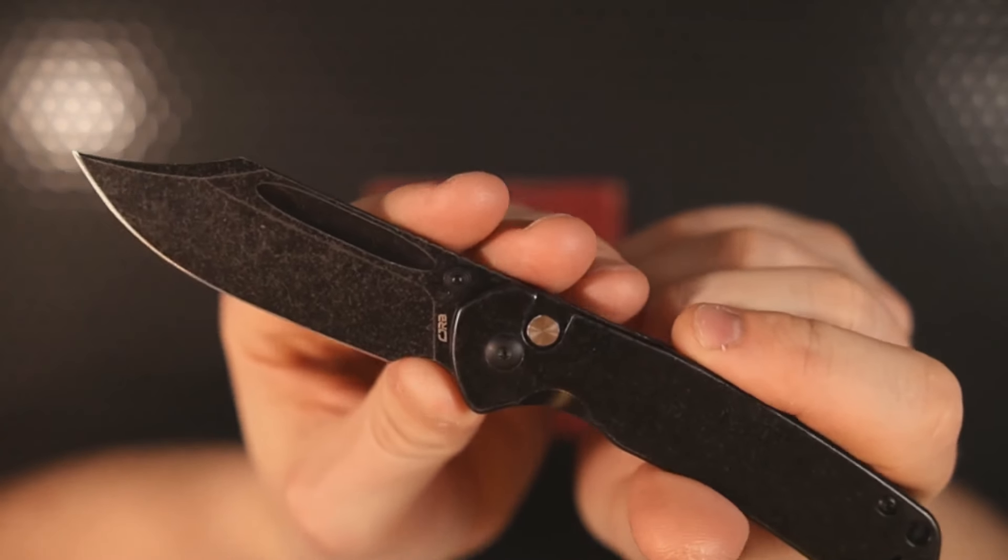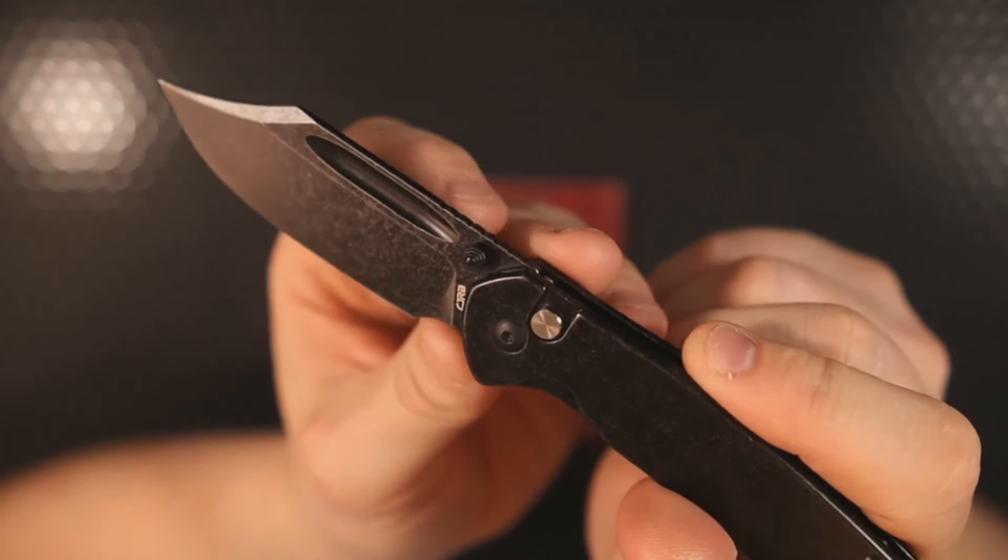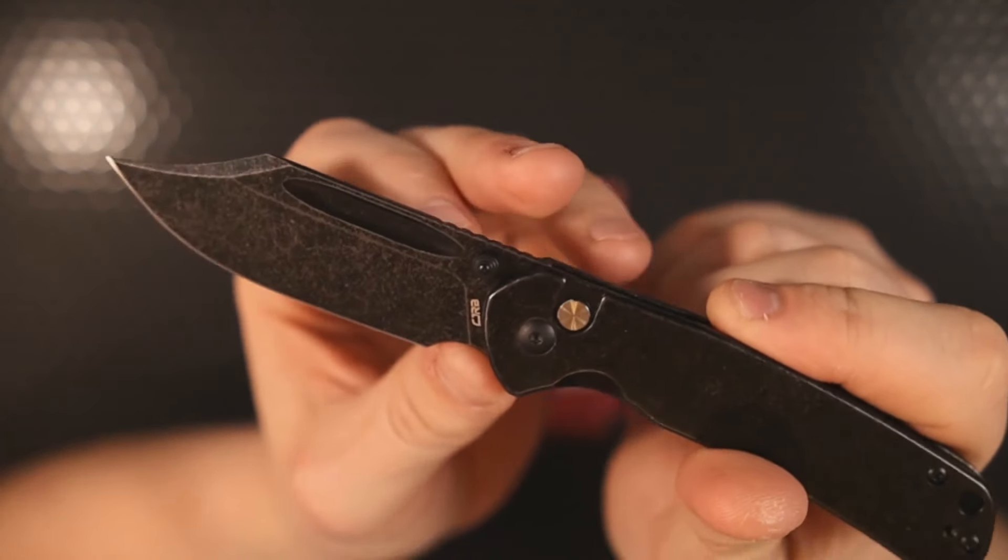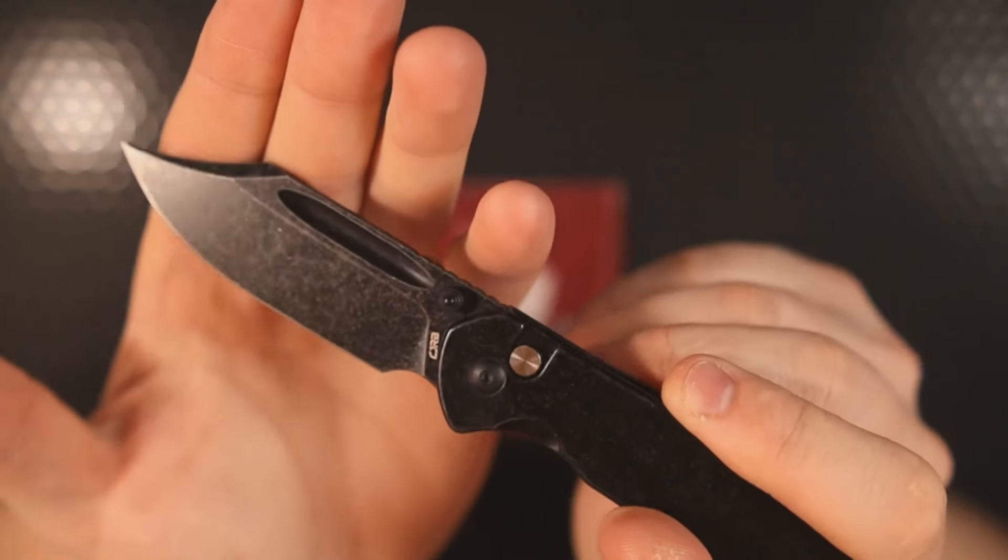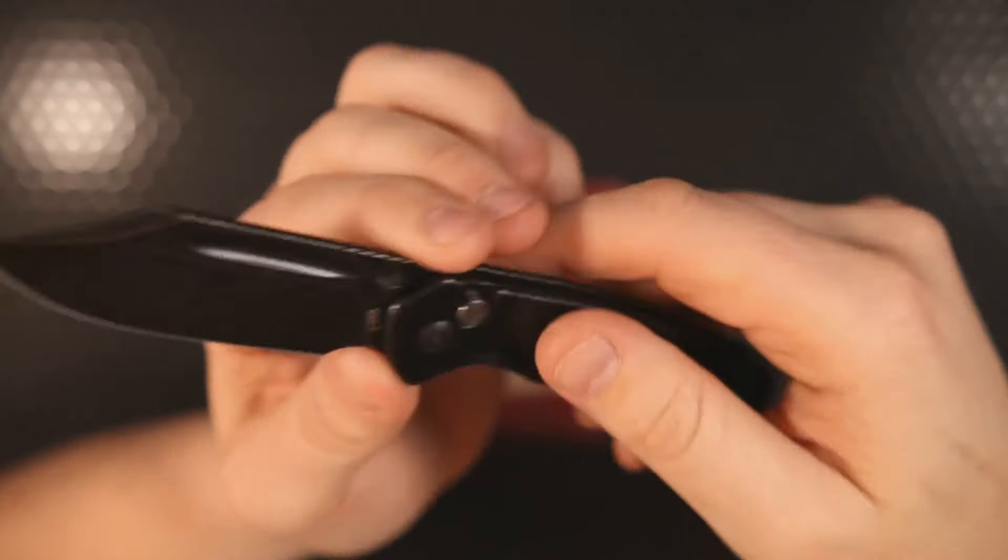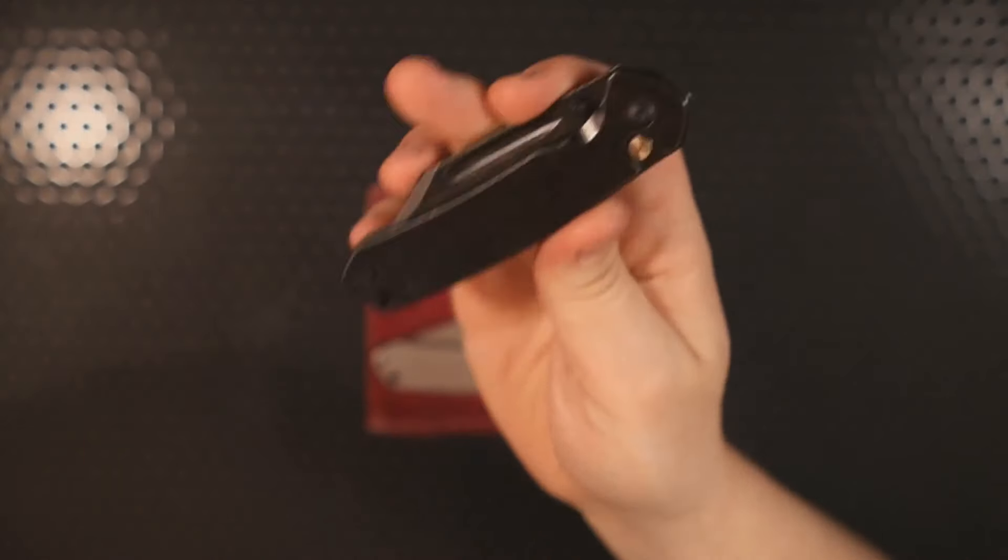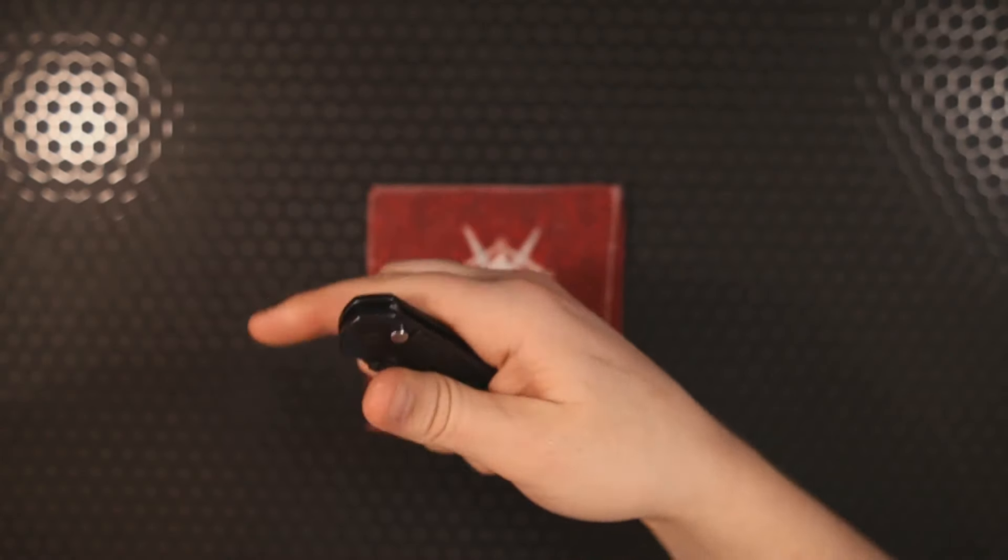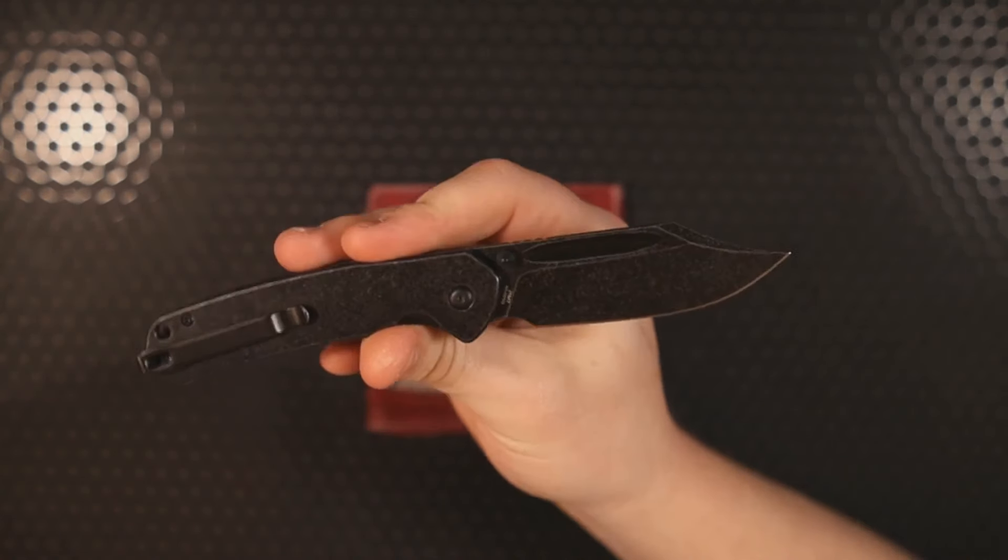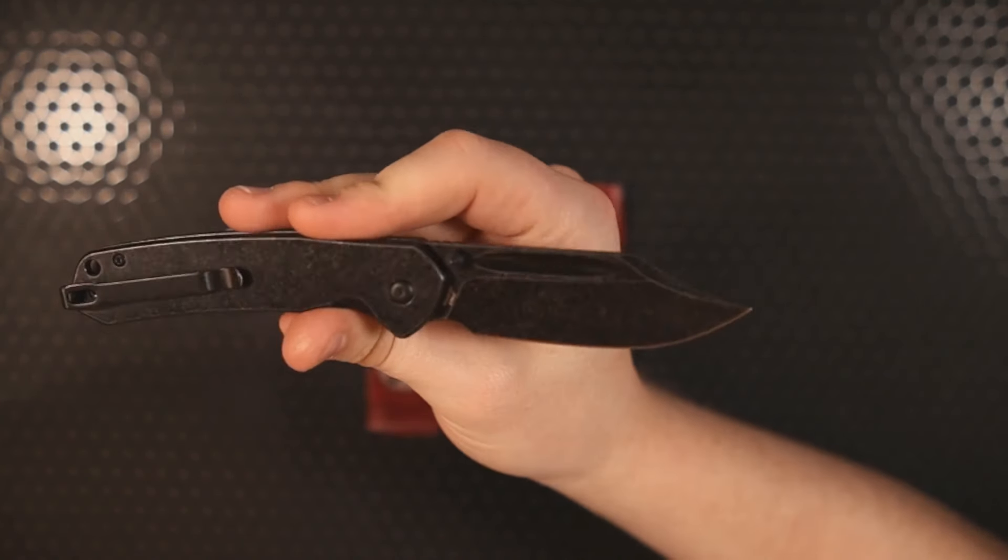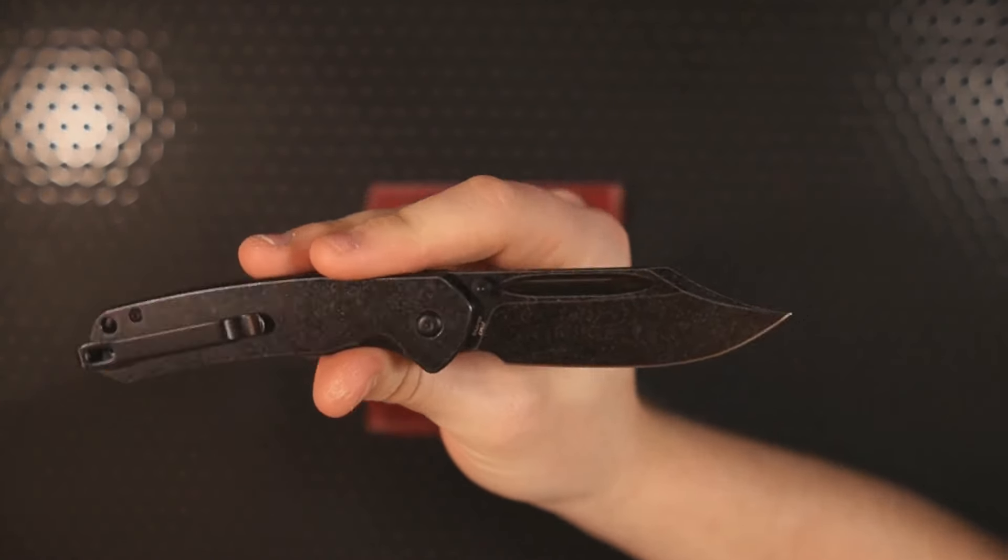It is 100% an improvement that now we have both thumb studs and a fuller. And even though they don't list the fuller as a deployment option, it 100% is. I've ran polls on my community in the past and they've told me that they do love reverse flicking their knives. I know that I do—that's my favorite way to deploy a knife.